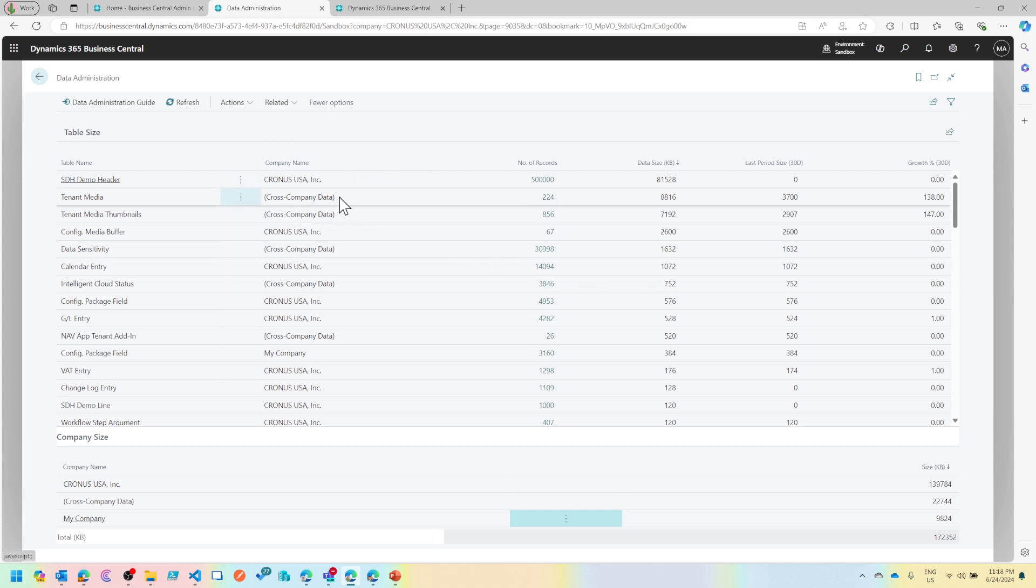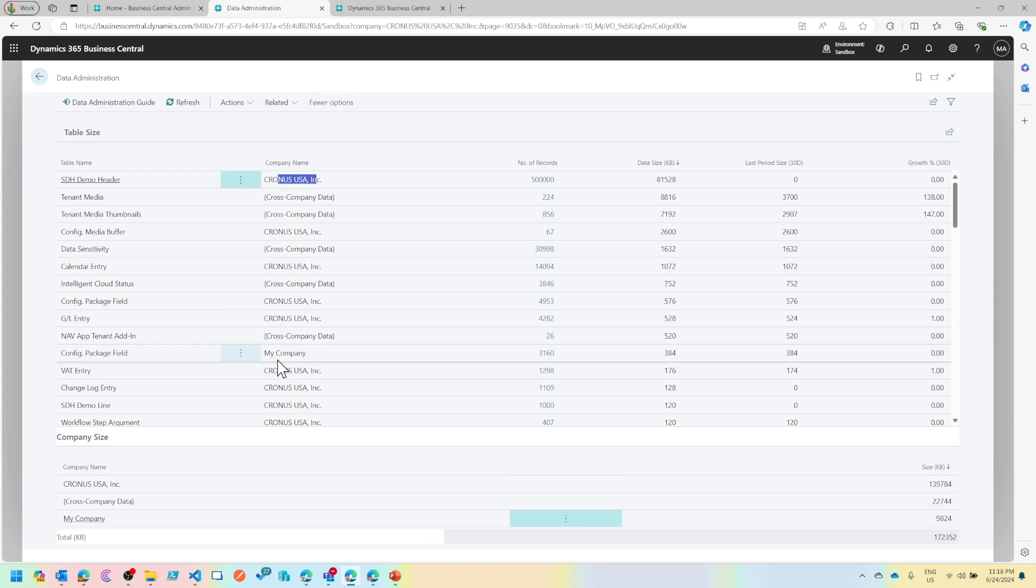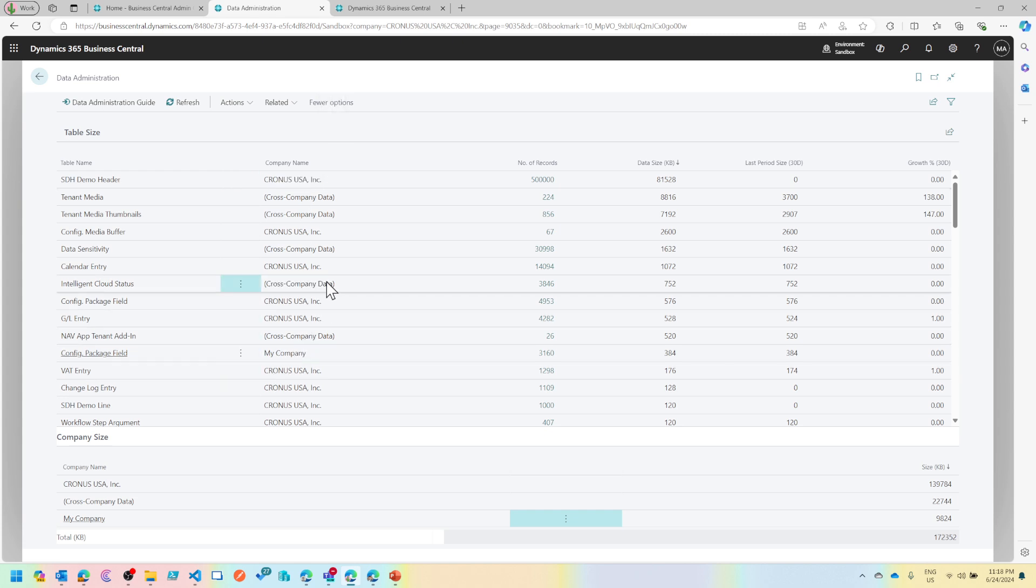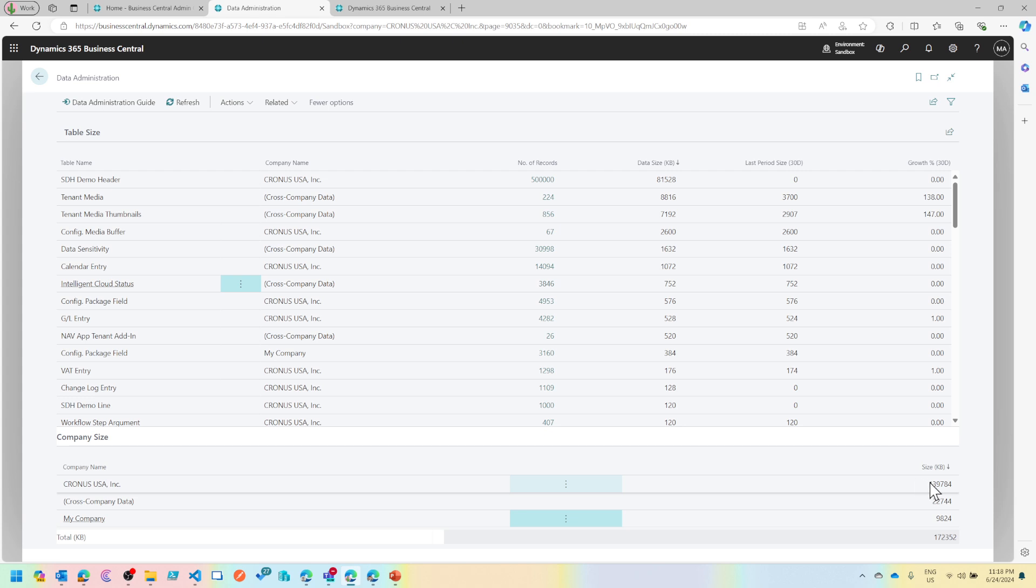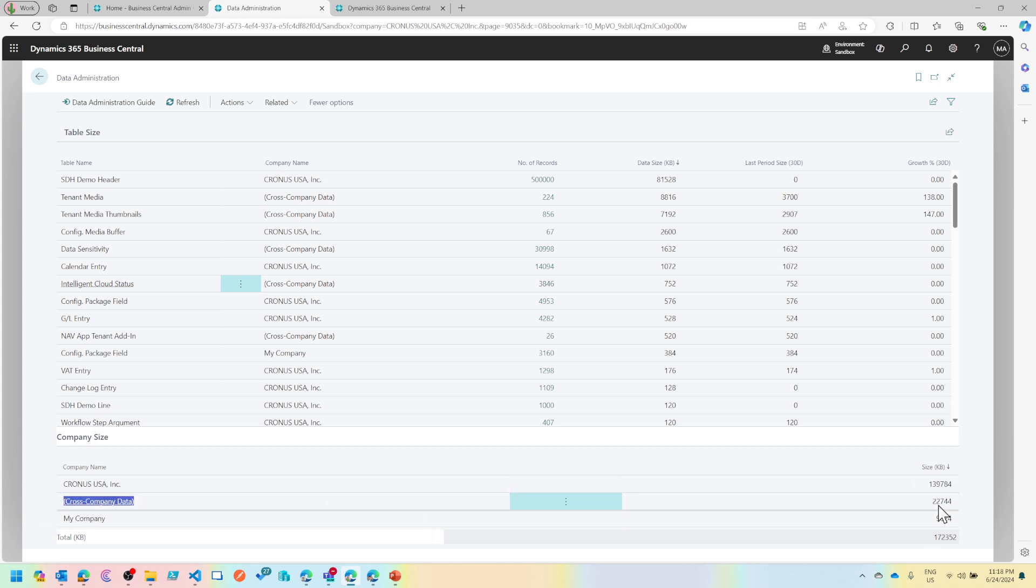The important factor to note is company name. One is Cronus USA and then there is my company, but in the middle you also see across company data, and down there you see a summary of it.